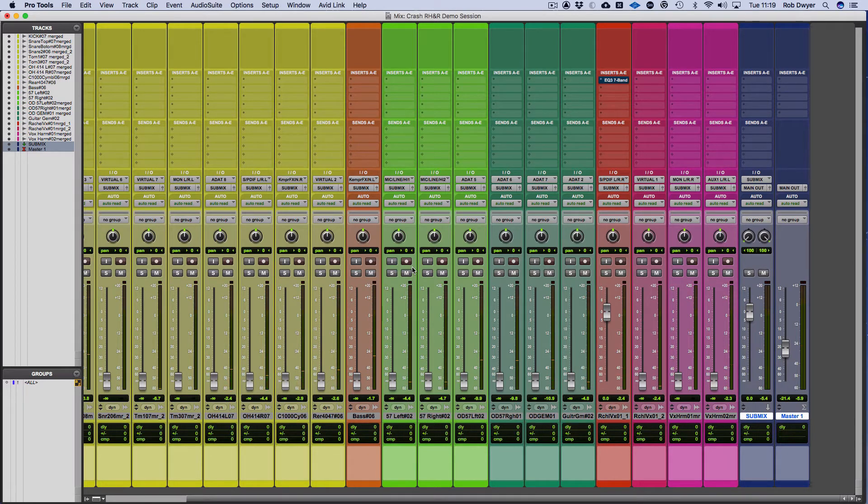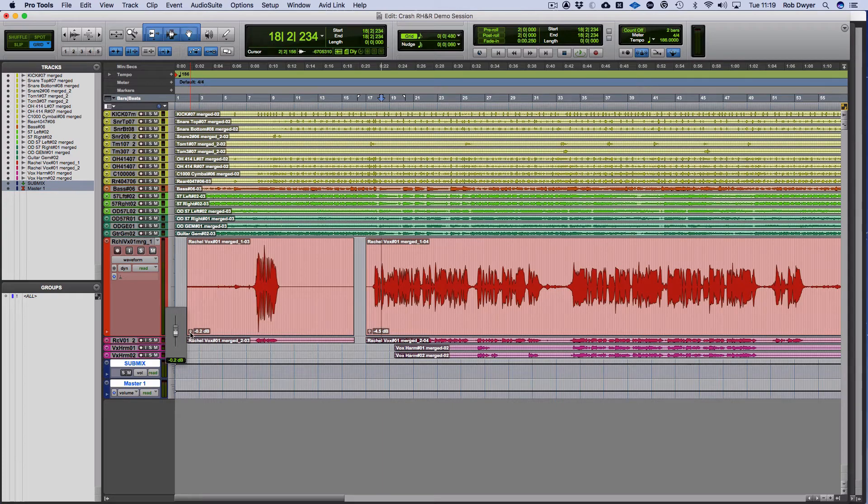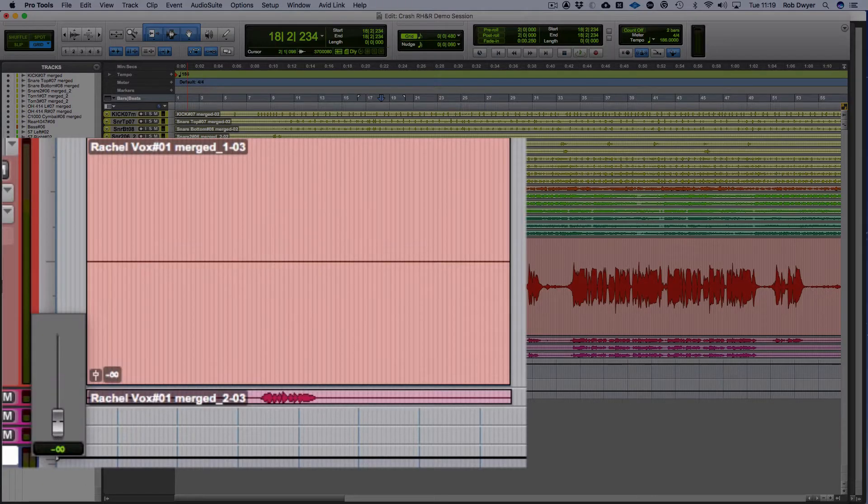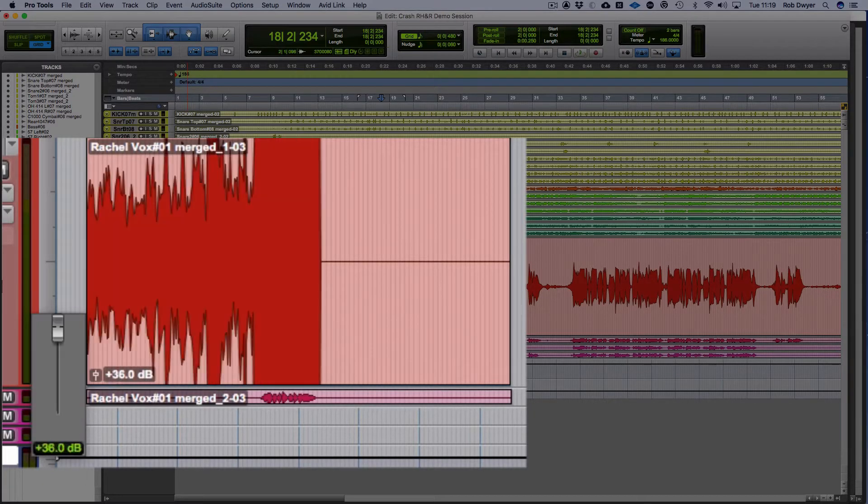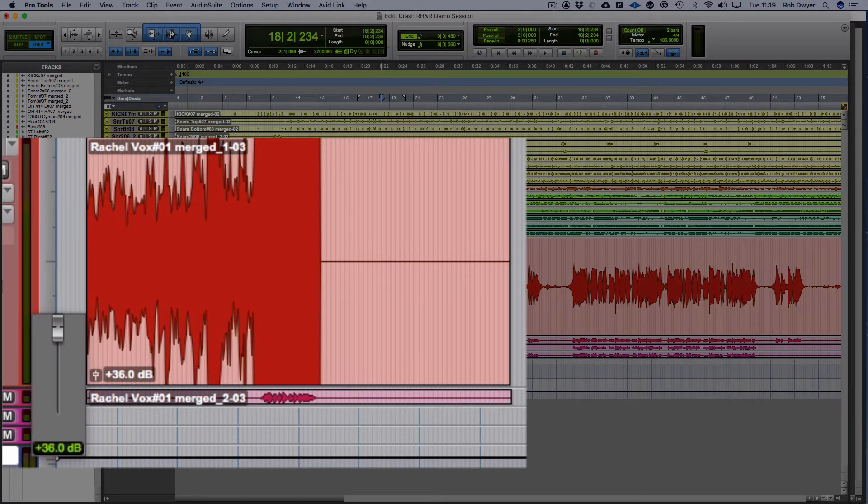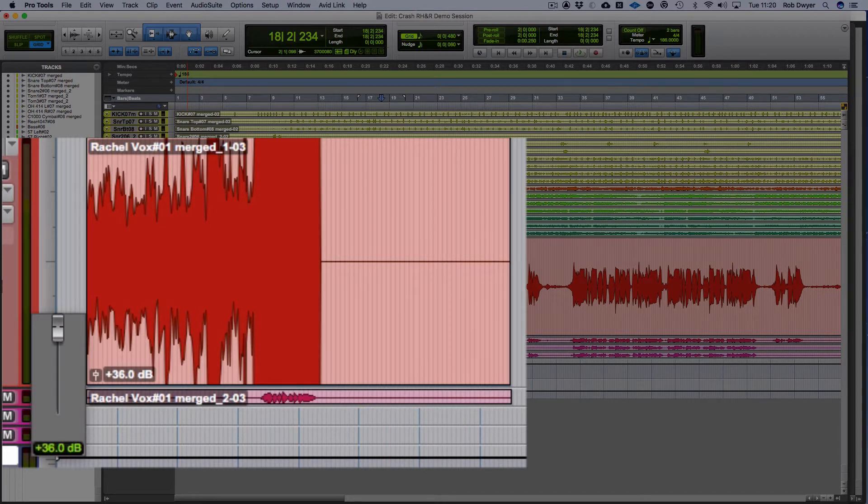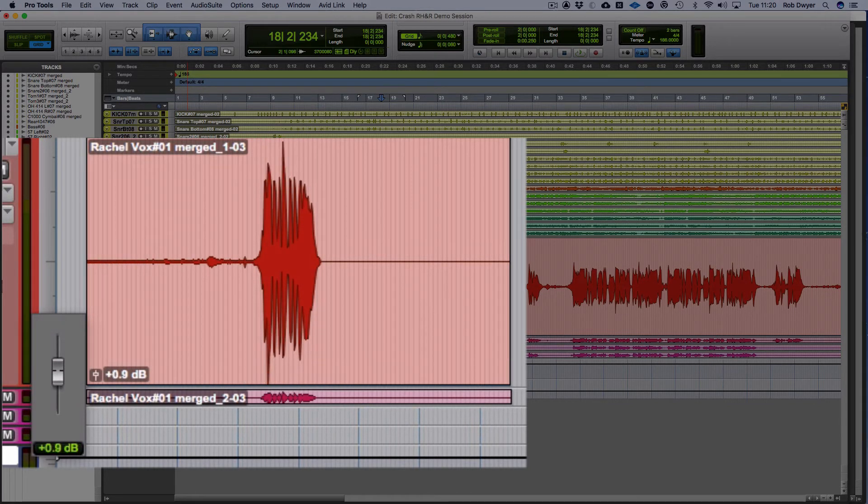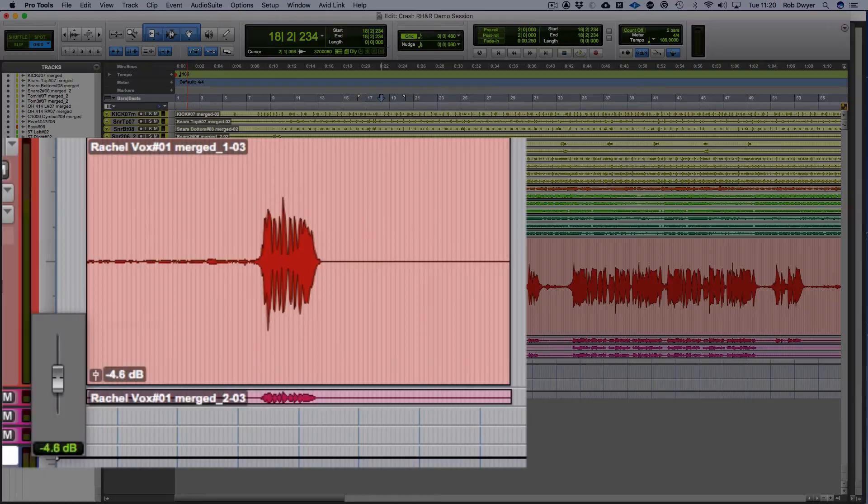There are other ways to do it as well. There's the clip gain, and I can do it on this one and bring that down by 4.5. You can see we can go down to zero and I can increase it by 36 dB. So if it's something too quiet, you can boost the volume. What you have to be wary of though is the background noise that comes with it.